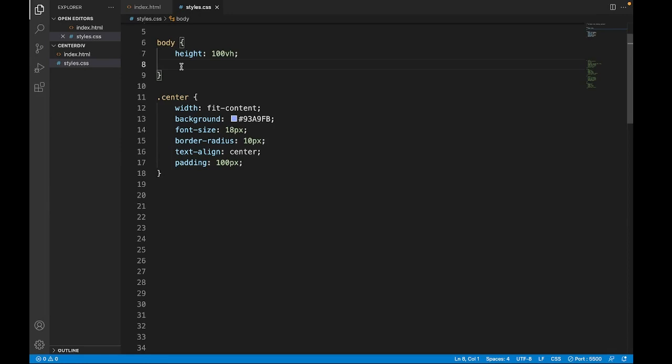And we also have to style the body, which is a parent of the center.